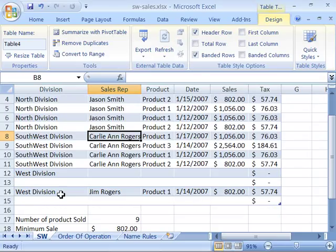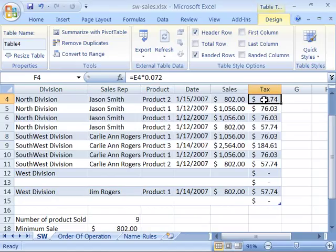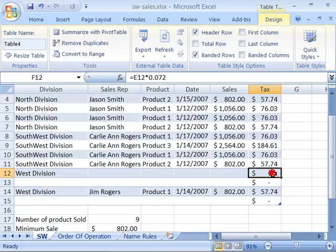Also note that when you include new data within a table area, the formulas you have created in any of the calculating columns will automatically be applied to that new data. Even if you don't have any data entered yet, the formula is already available for when you type your data in — that's another nice feature.